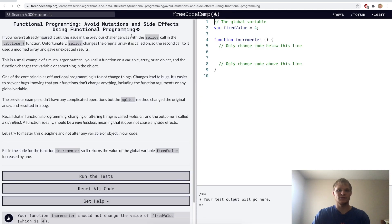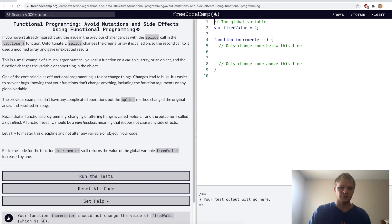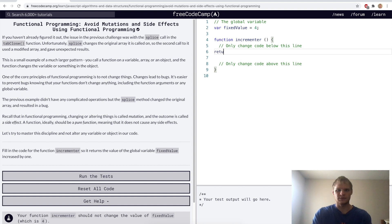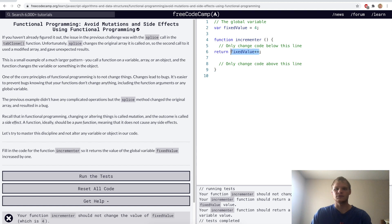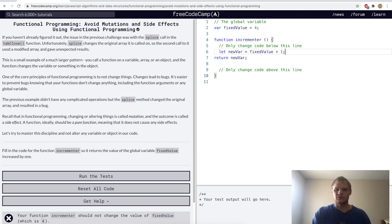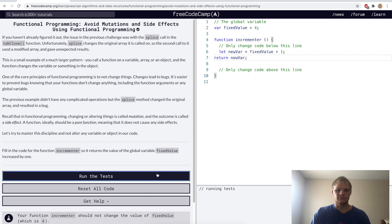Avoid mutations and side effects using functional programming. In the last challenge, that was actually the wrong way to handle that task. For this one, we want to return a fixed value incremented by 1. The best way would be to pass in a value and then return it. It wants us to have a new variable — it doesn't actually change this value, but it returns a value that's 1 more than that fixed value. Let's try that. Yep.